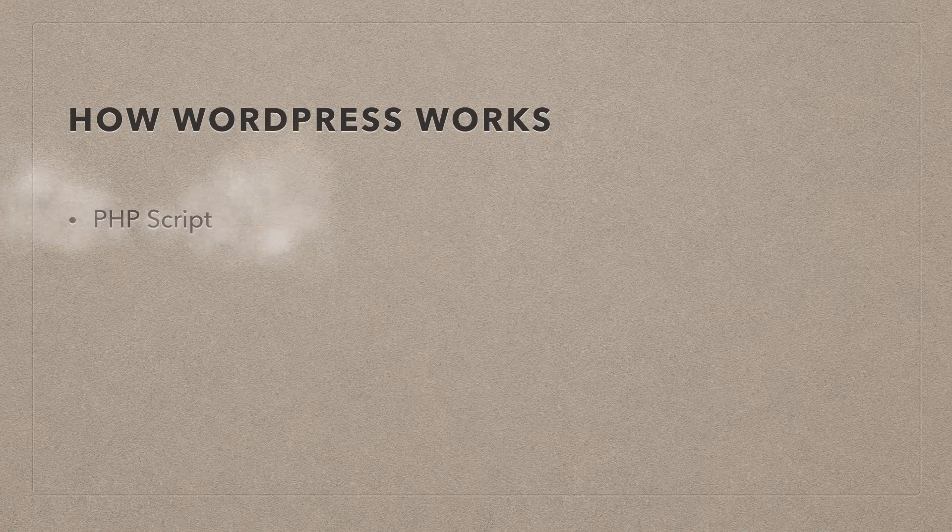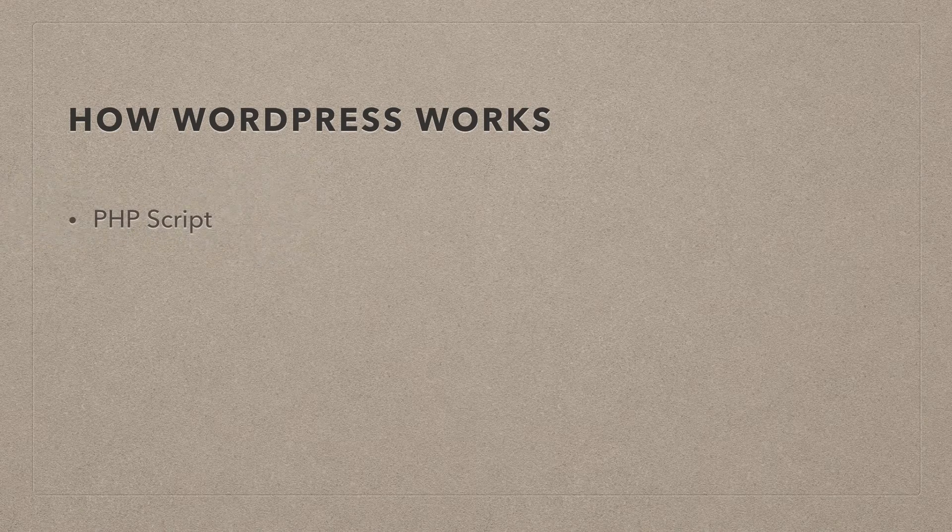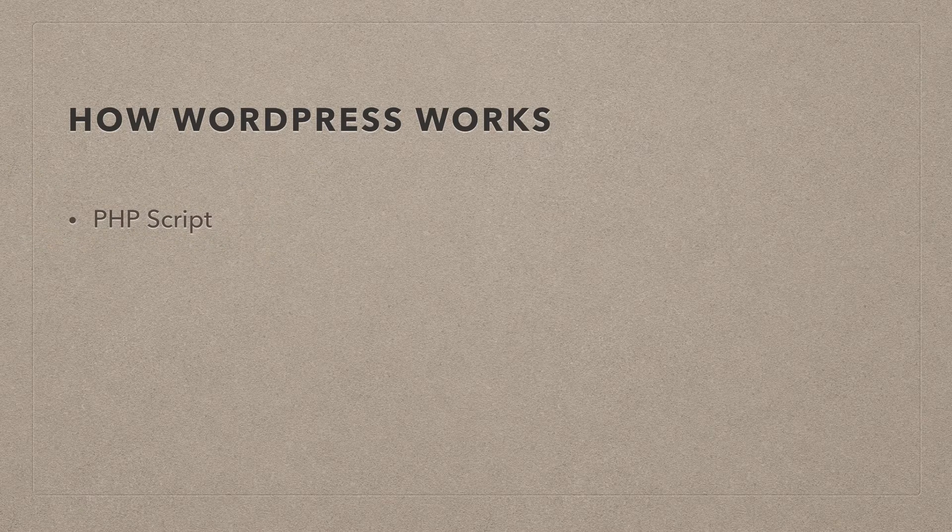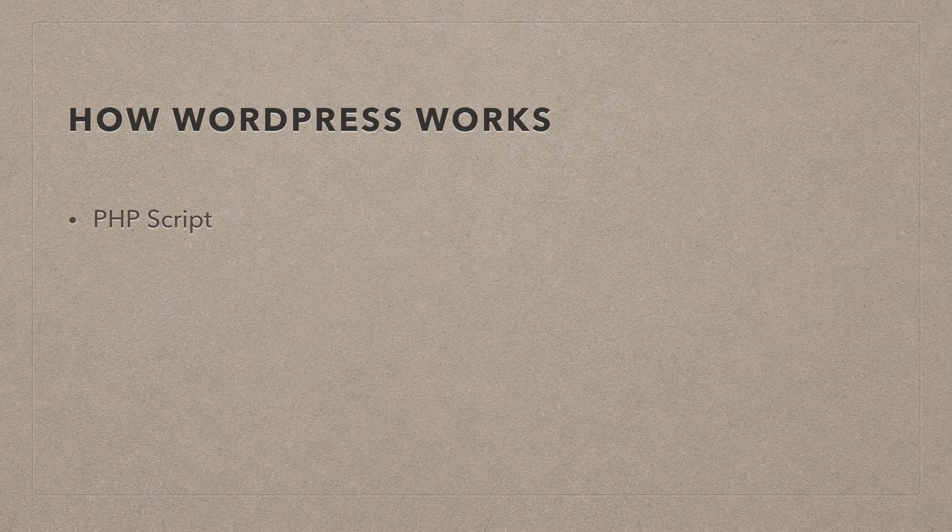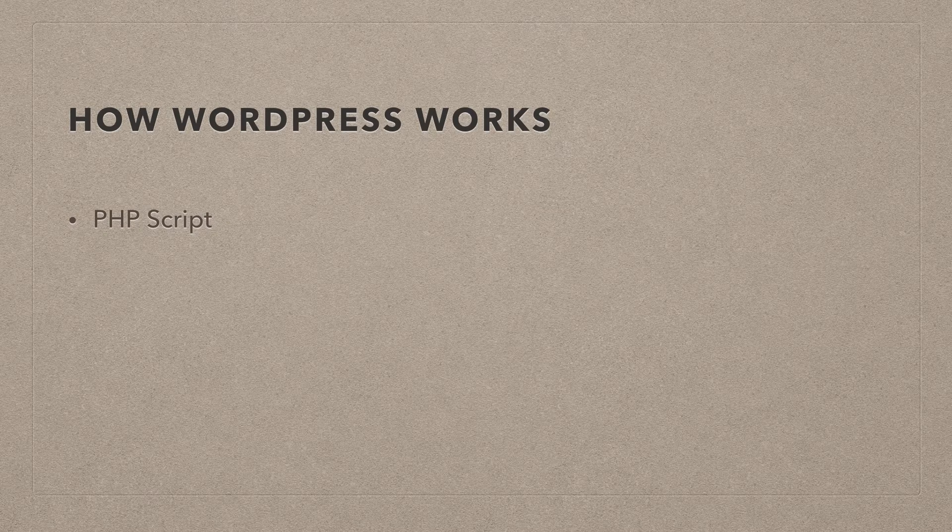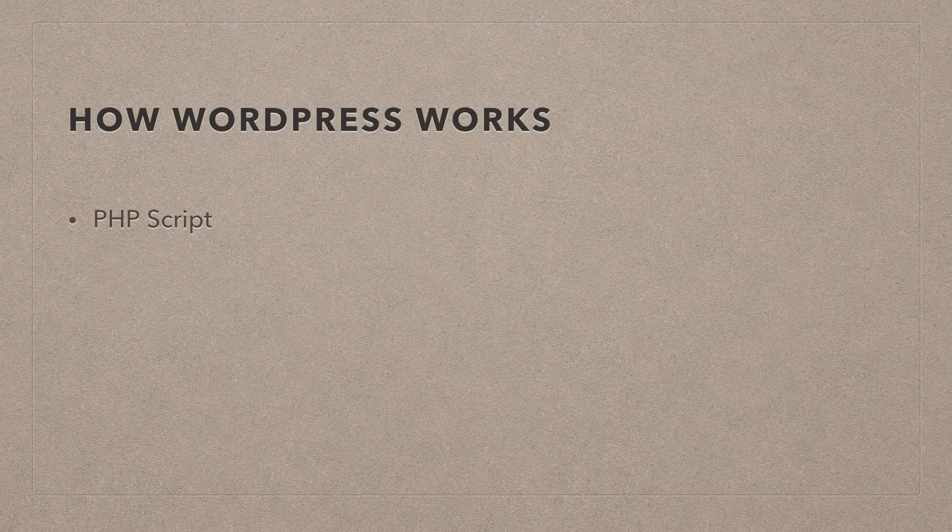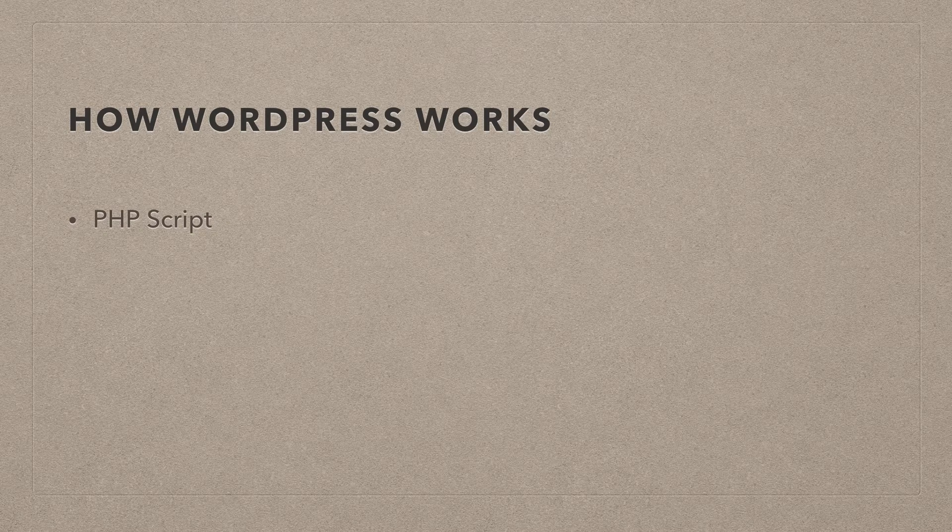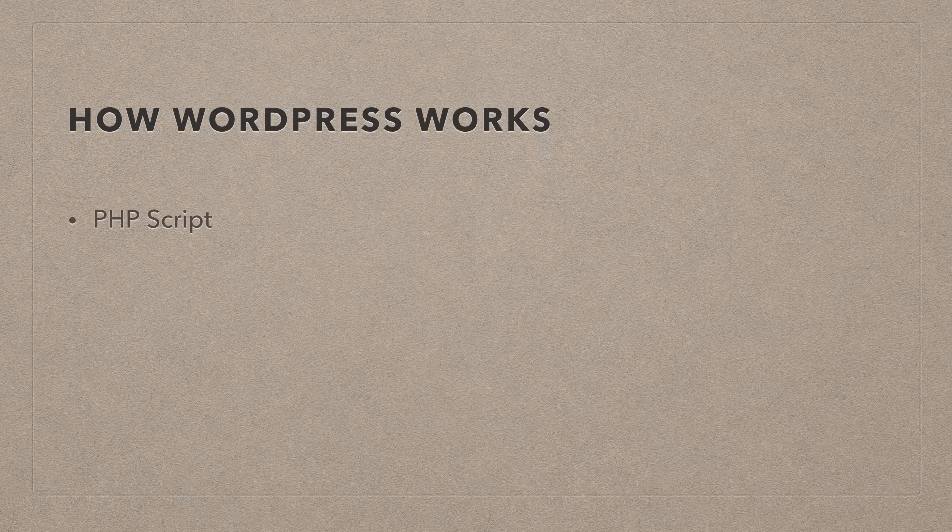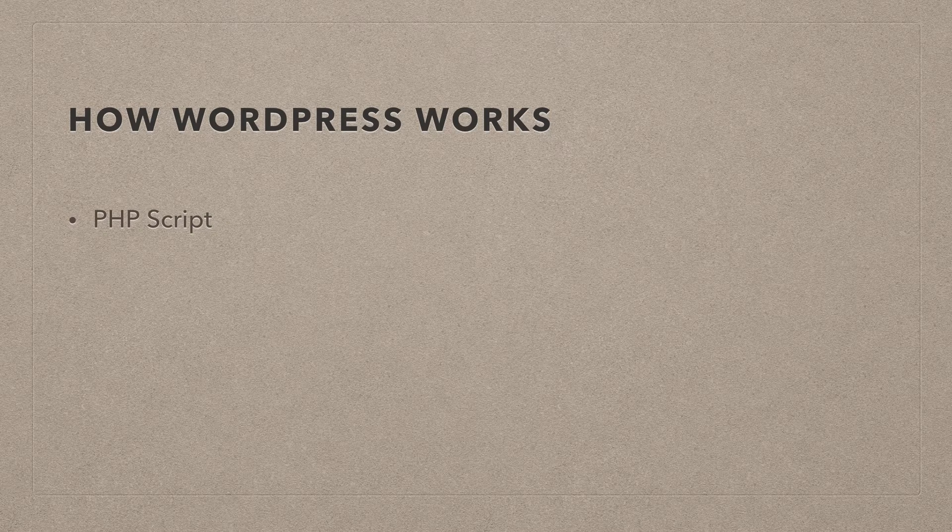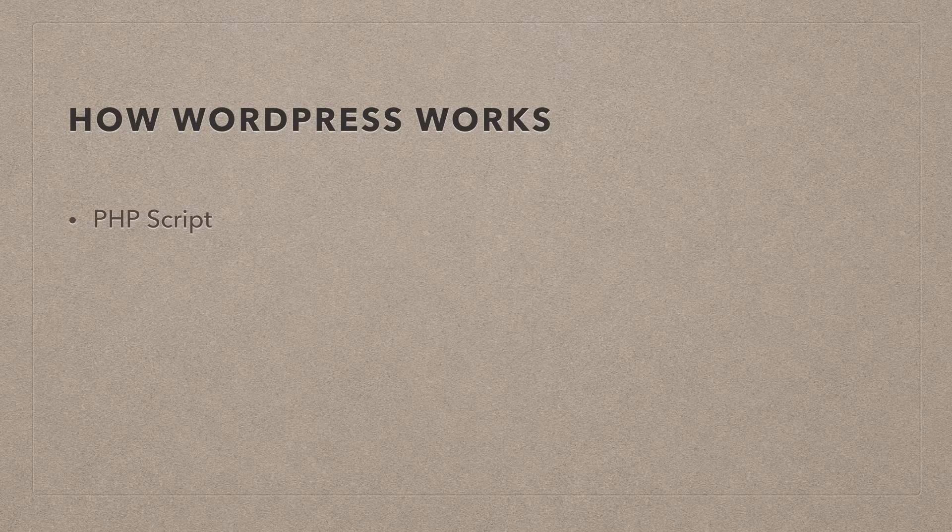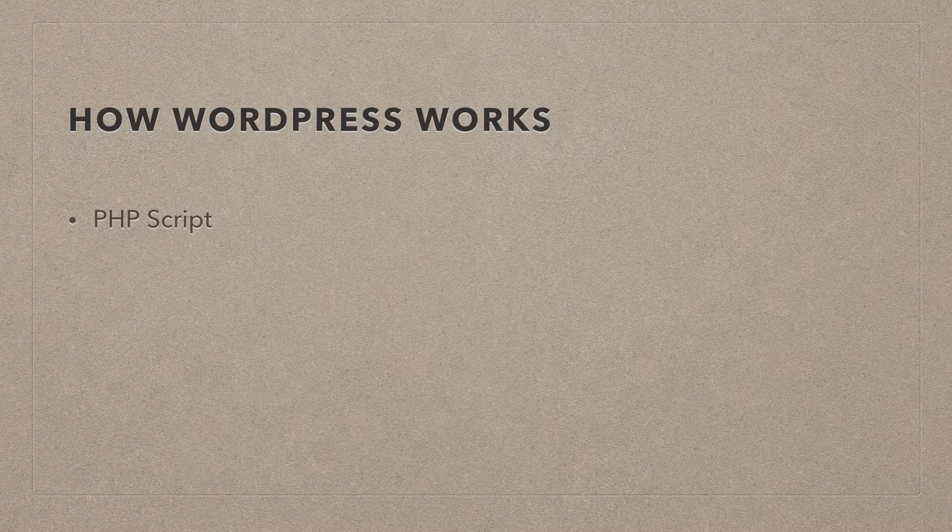Well, WordPress is written in PHP. That's basically a giant PHP script. And as PHP scripts go, they are kind of dead in the water. They don't do anything until someone comes and visits your website.